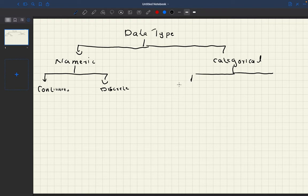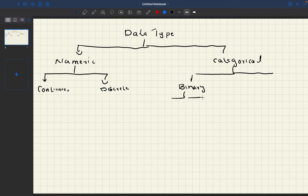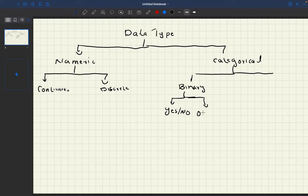One is binary. Binary is actually a special kind of categorical variable where we have only two values: yes or no, or 0 or 1.